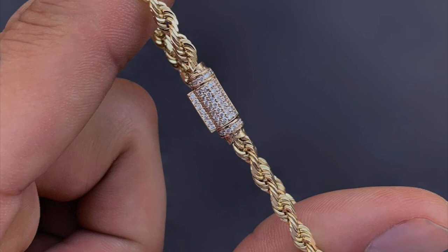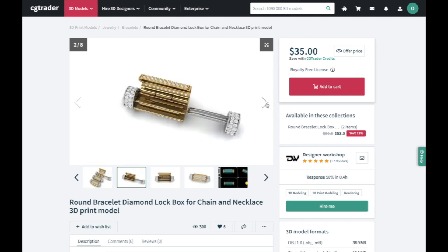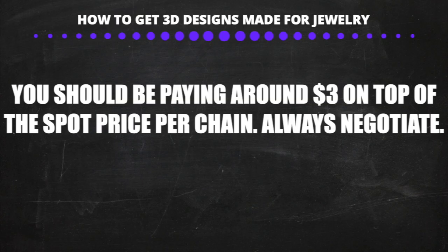A lot of you asked how to make custom locks for chains — it's the same process. You get the chain, have the polisher clip the old lock, scrap the gold to get some cash for it, then download a lock file, cast it, set diamonds into it, and have it welded back onto the chain.